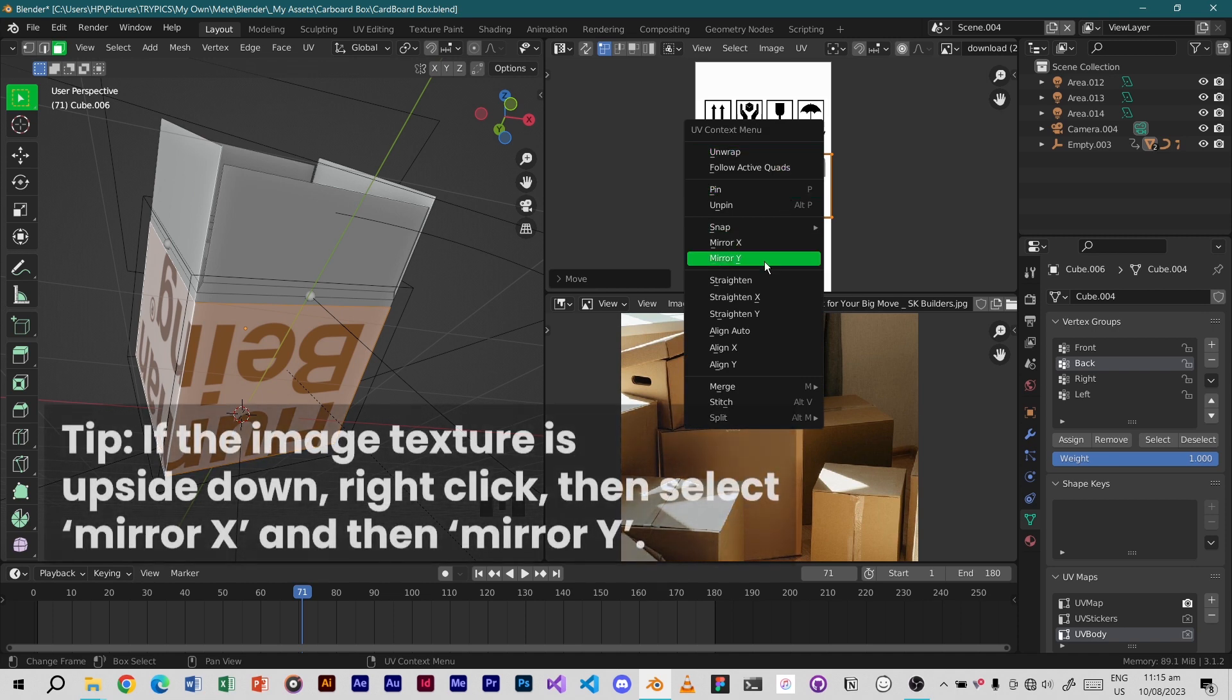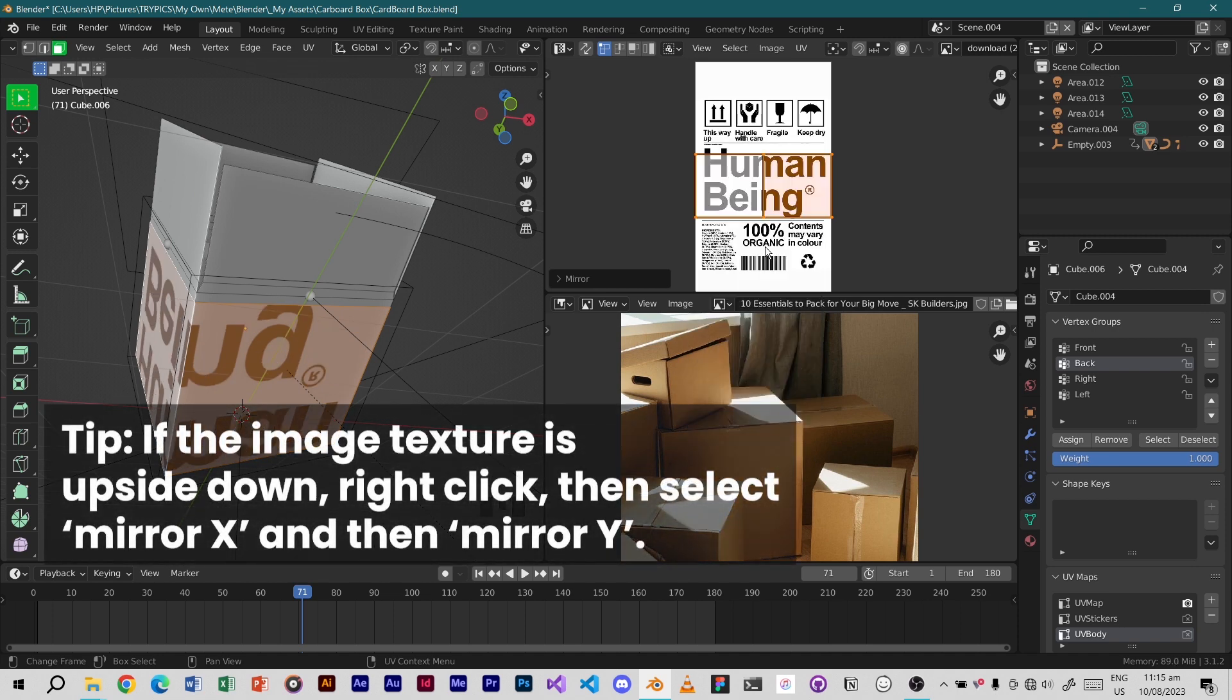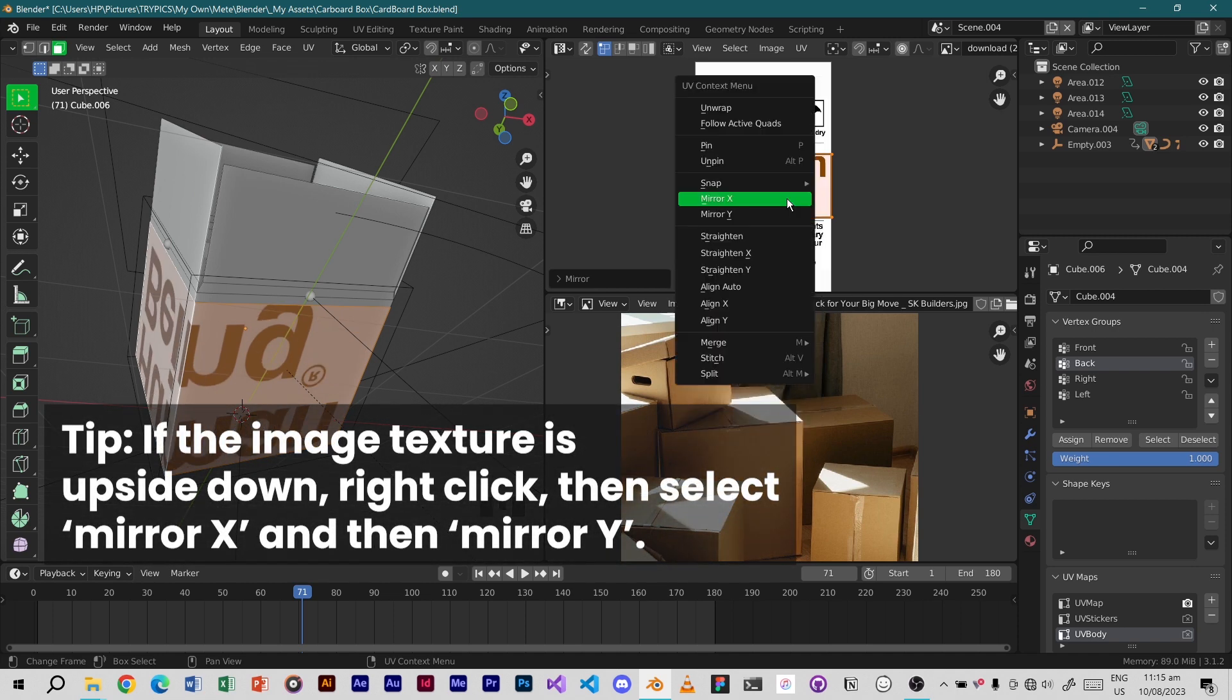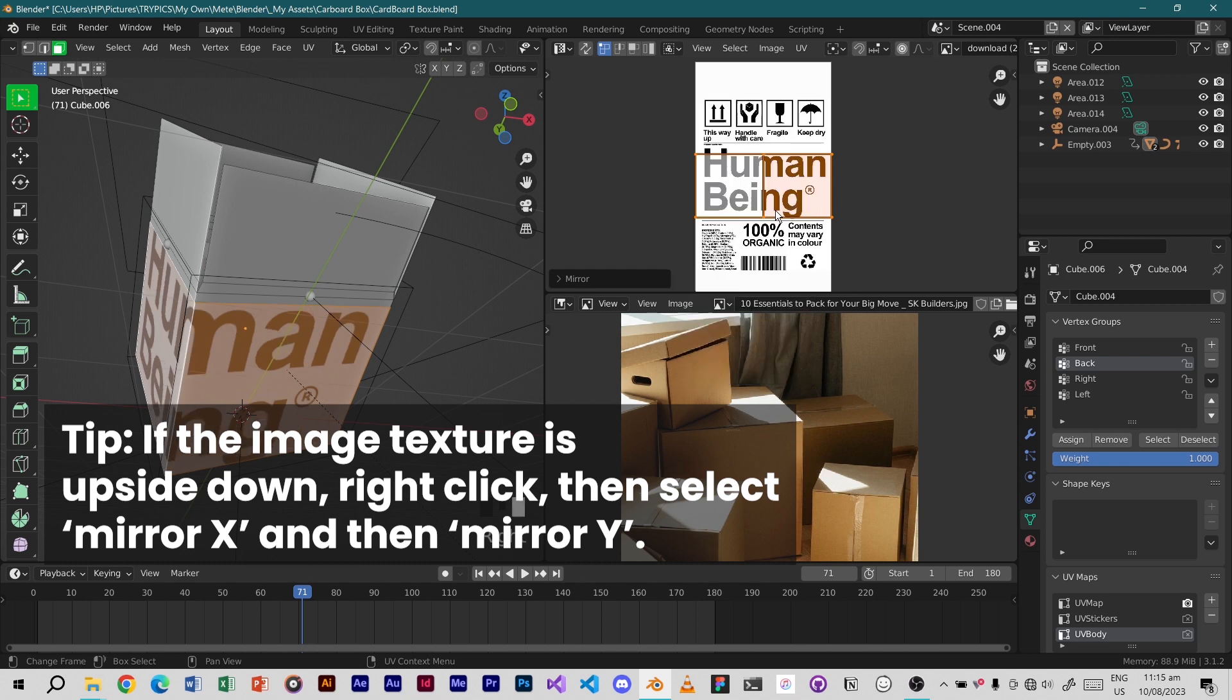Tip: if the image texture is upside down, right click, then select mirror X and then mirror Y.